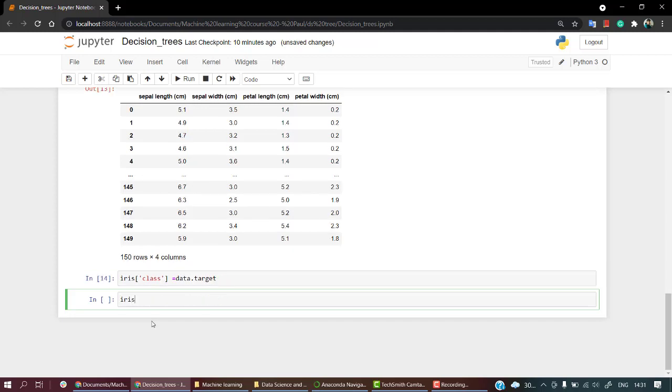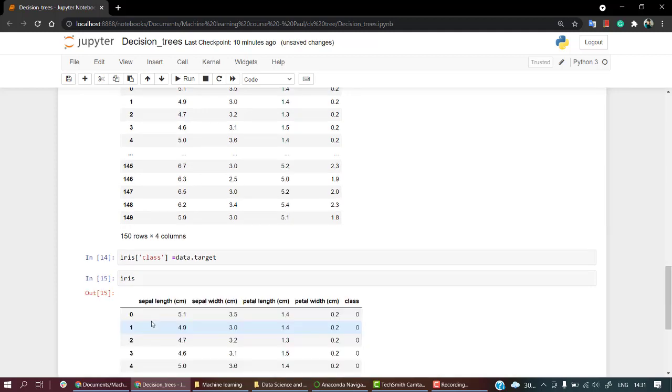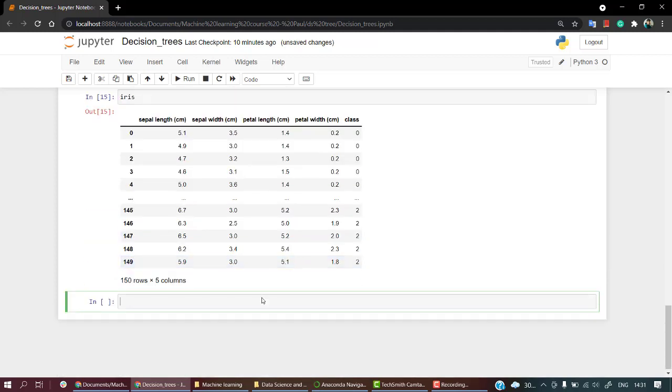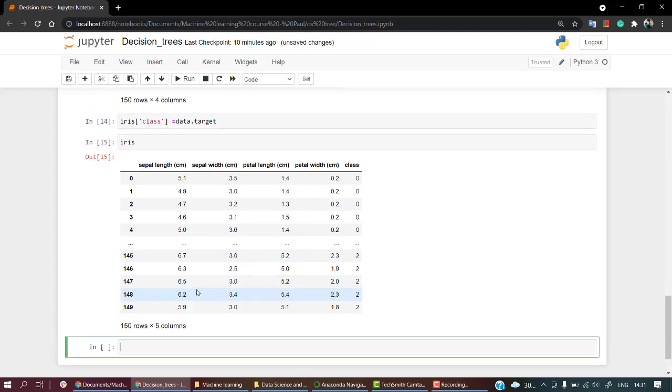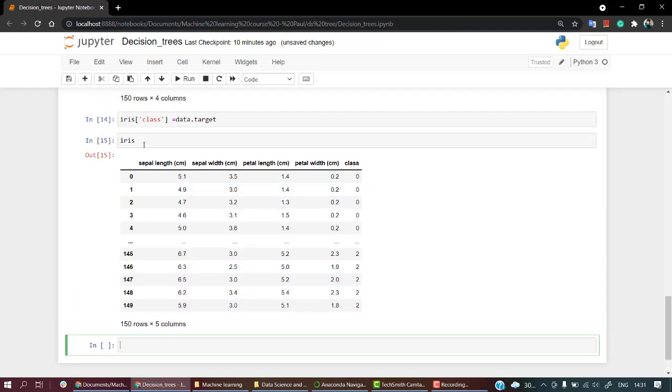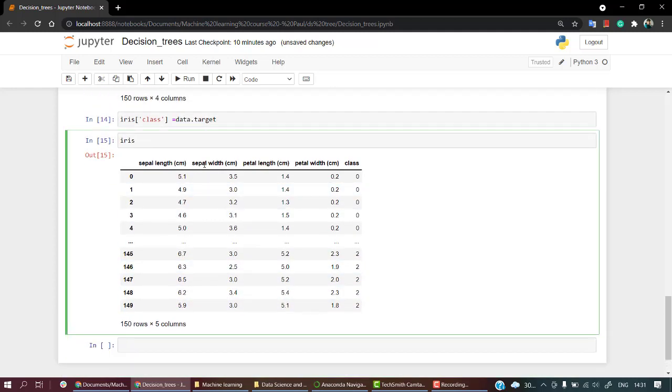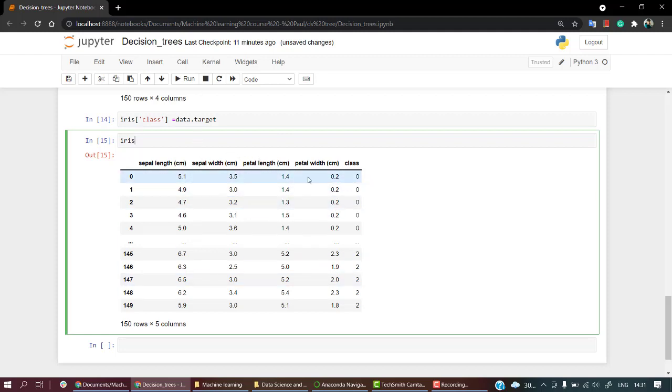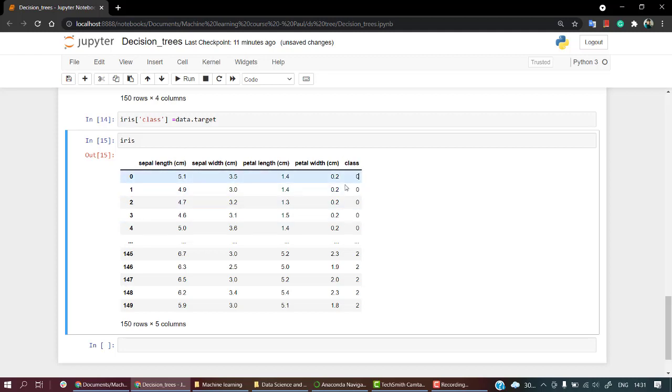So we have created our dataset. Here is our new dataset, this is our Iris dataset. This dataset has in total five columns - or five features. Or four features and one target class. From these four features, we're going to take help from these features which will help us eventually to predict what kind of class it belongs to. And there are three classification target classes.